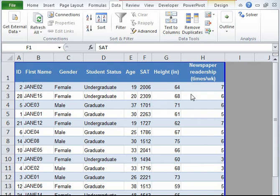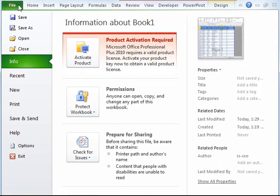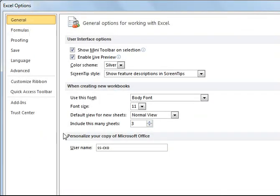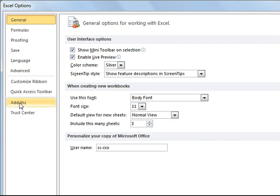In order to do that, we need to have data analysis tool pack. Let's go to the file menu, click on options. On the left-hand side, you'll have various choices. Click on add-ins.